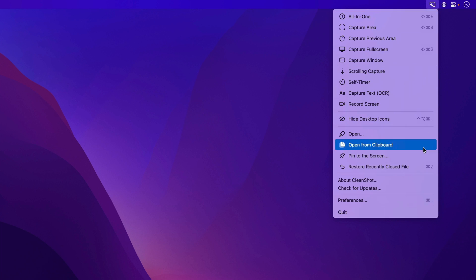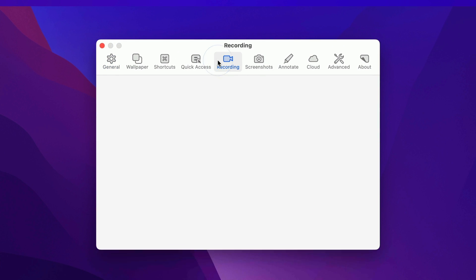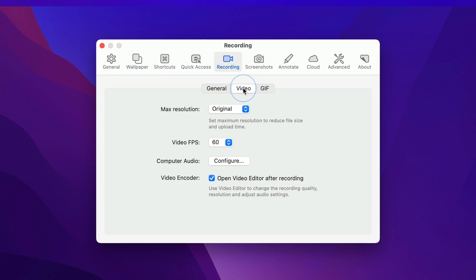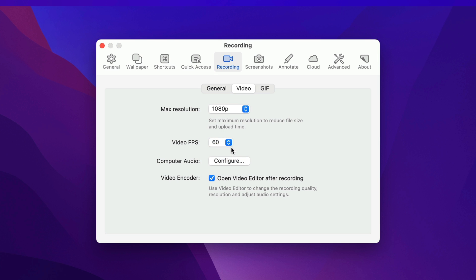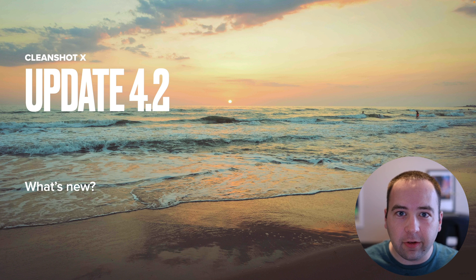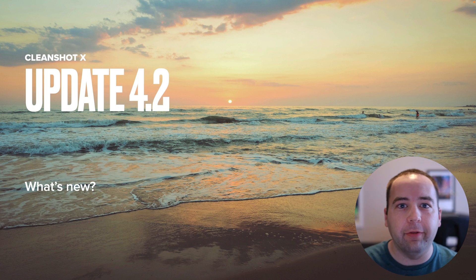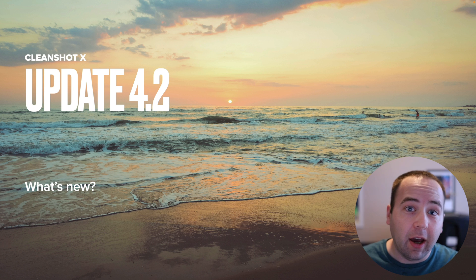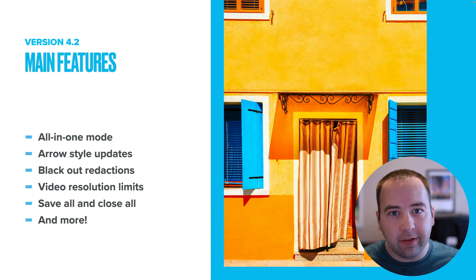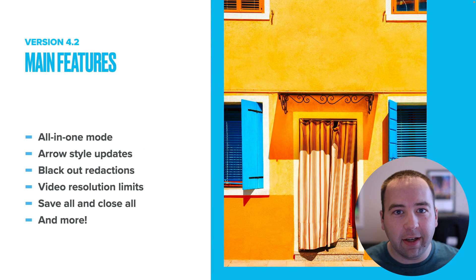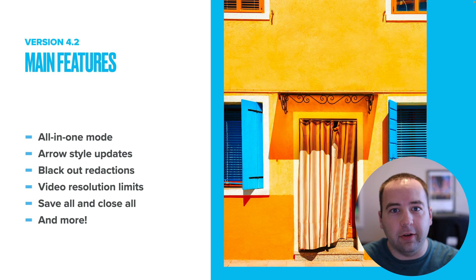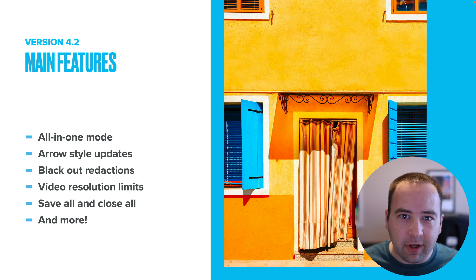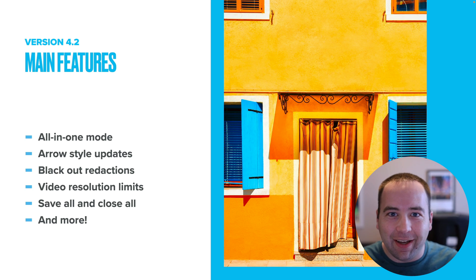You screen recorders out there will appreciate the new ability to limit videos to specific resolution options. By default, CleanShot saves all videos at their native resolution, which looks great, but could lead to really large file sizes. For example, if you're recording your screen for a long lecture with a slide deck, you may not need your monitor's full native resolution, so this would let you easily create a smaller file that's easier to upload to your cloud storage provider or company chat app.